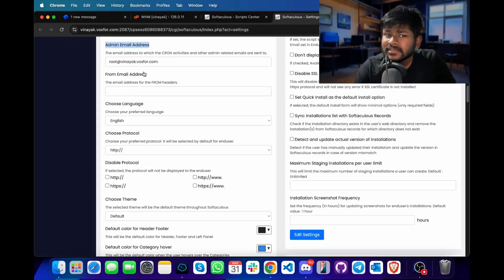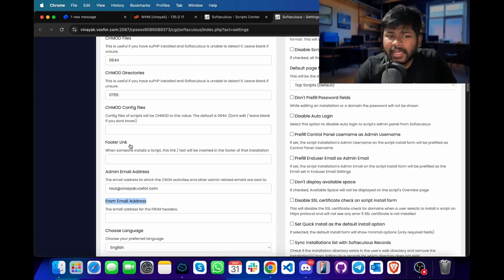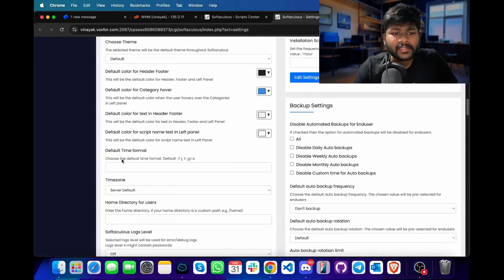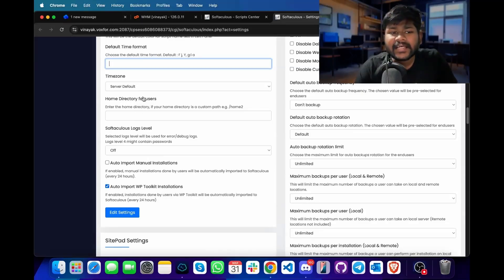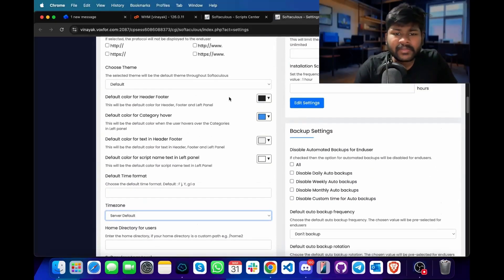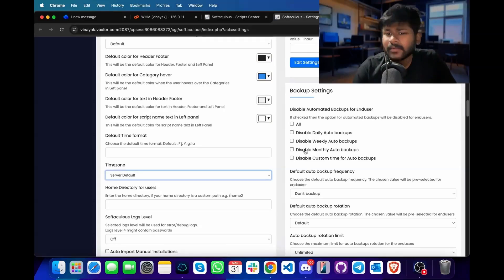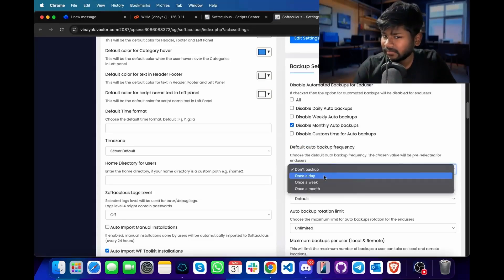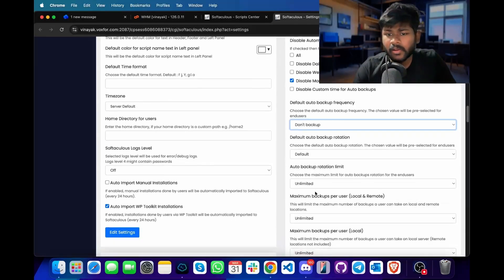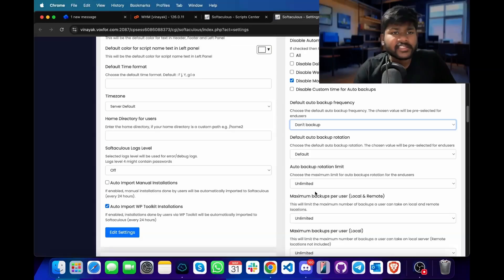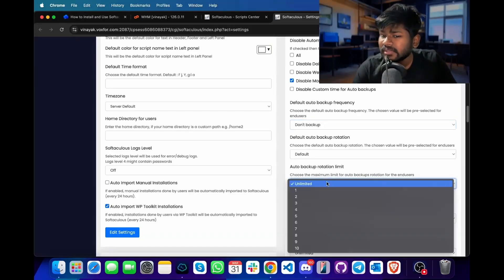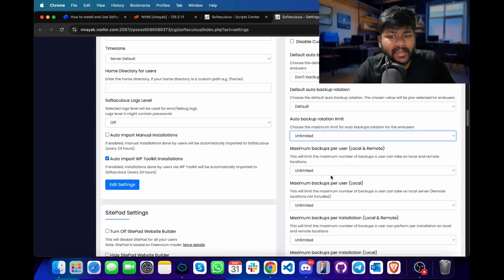To configure mail, you have to set your email address, from email address, along with the protocols and various other settings in the Softaculous admin management area. You can also specify the time zone, various directories, and change the colors of the Softaculous installation. Similarly, you can enable or manage backup settings for end users — enable all backups or disable monthly backup. For auto backup, you can specify once a day, once a week or once a month. You can also modify the auto backup rotation limit and specify the maximum number of backups a user can create to optimize disk space.